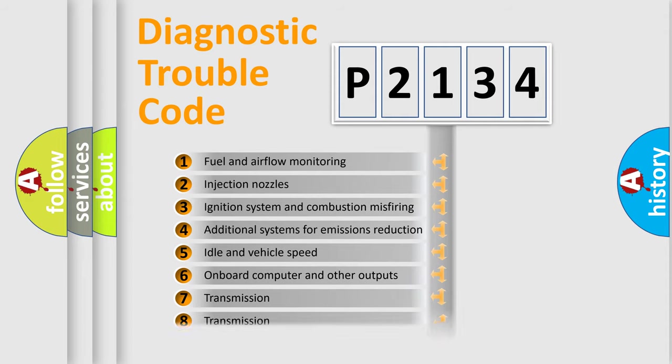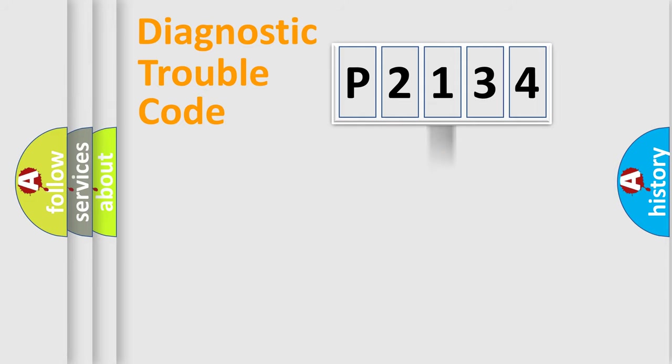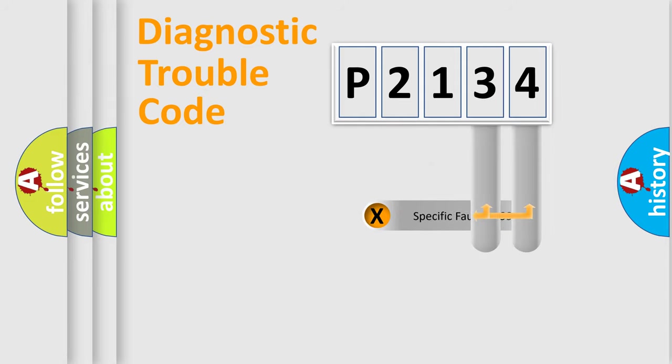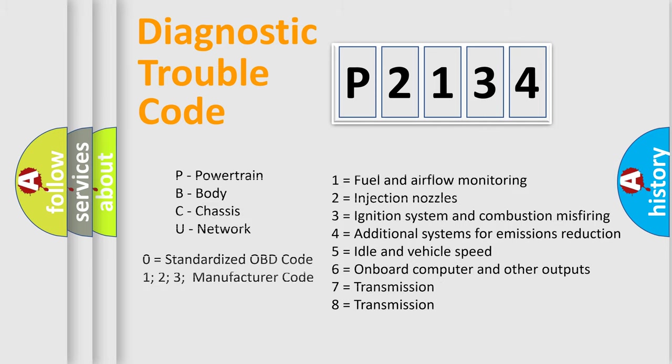The distribution shown is valid only for the standardized DTC code. Only the last two characters define the specific fault of the group. Let's not forget that such a division is valid only if the second character code is expressed by the number zero.